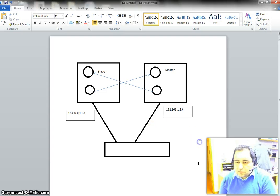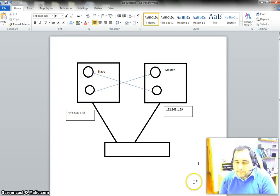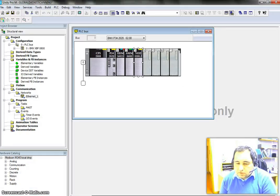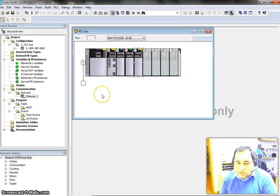We are going to do all this from the master device, and the slave device is not going to do anything, so you don't need to worry about the slave device. Now I am going to use Unity Pro with exactly the same settings that are used in the previous video.